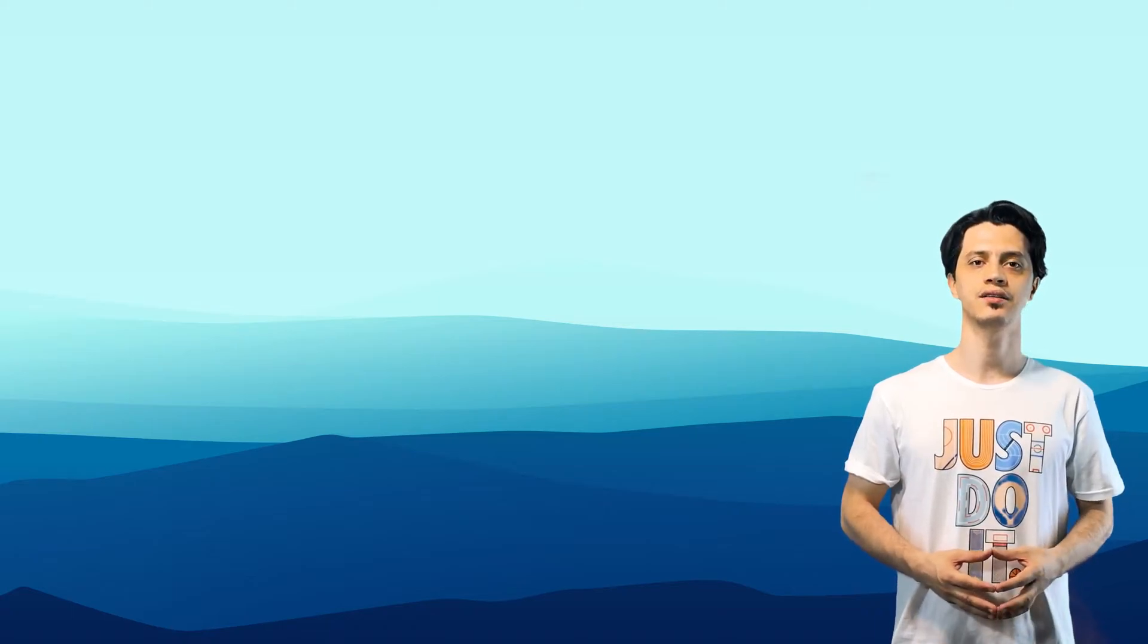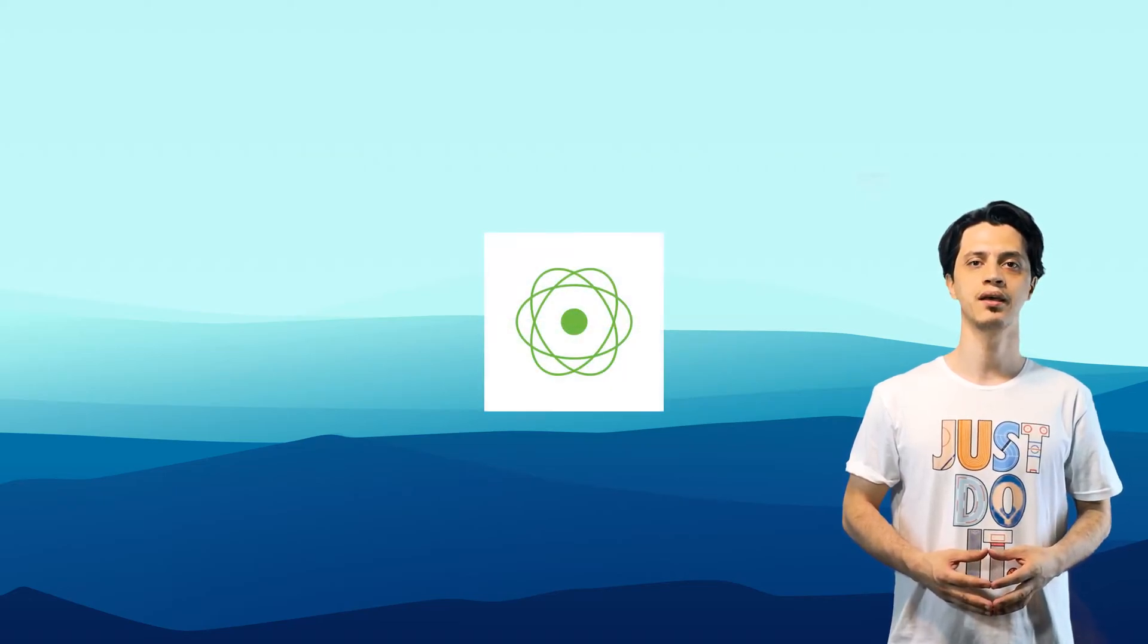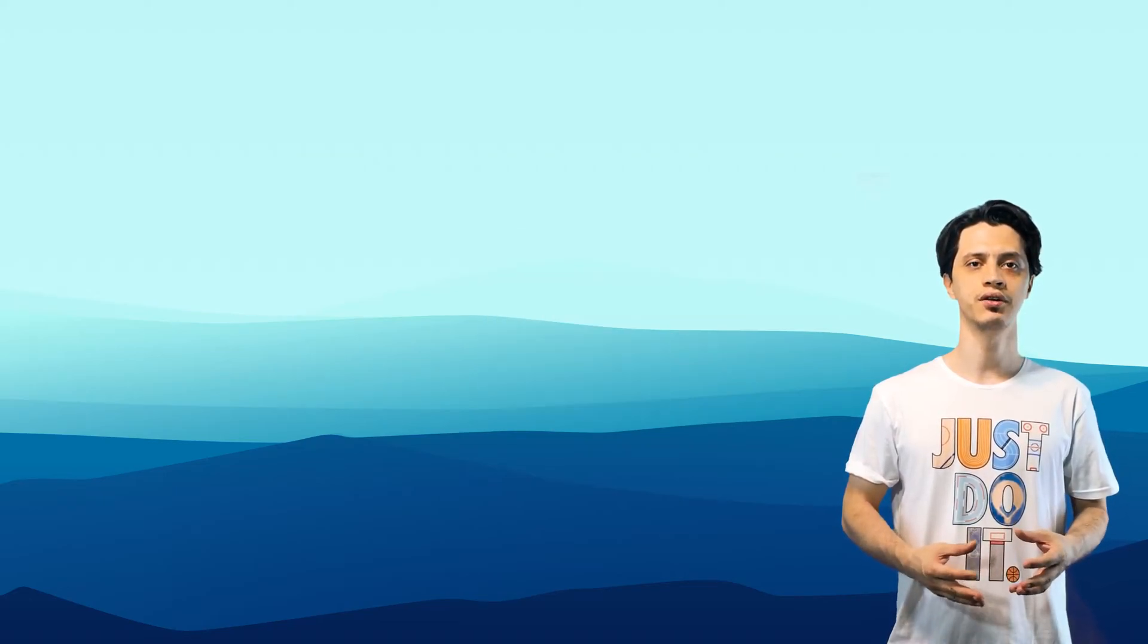We will tackle of course dependency injection, data access with JPA, WebMVC, reactive programming, security cloud stuff, and its integration with other tools.